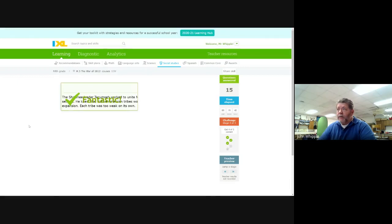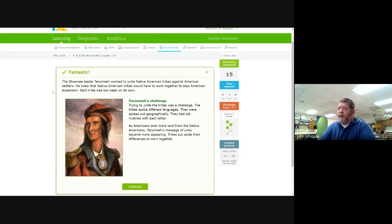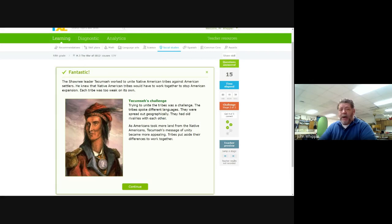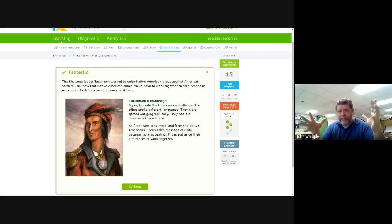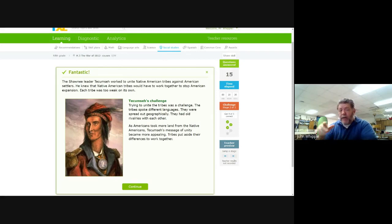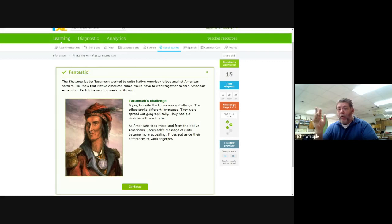Here's a picture. Shawnee leader Tecumseh worked to unite Native American tribes against American settlers. He knew that Native American tribes would have to work together to stop American expansion. Each tribe was too weak on its own. This is the important thing about Tecumseh. Tecumseh was smart and he watched what the Americans did, how we 13 colonies united together to fight the British. Tecumseh said, look, we got to do what they did. We got to unite together to fight the Americans because we were moving west. We had already gone into Kentucky and we were getting ready to go into Ohio, Indiana. The British were up in Michigan, they were kind of cooperating with the Native Americans at the time.